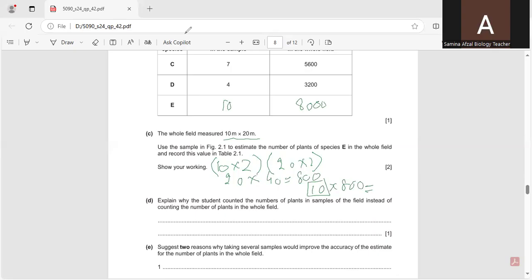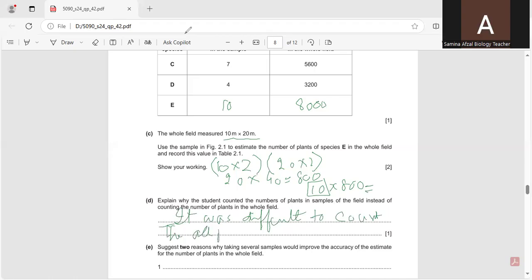The next question is: explain why the student counted the number of plants in samples of the field instead of counting all plants in the whole field. It was difficult to count all plants in the whole field because a large number of different species are present, making it impractical.